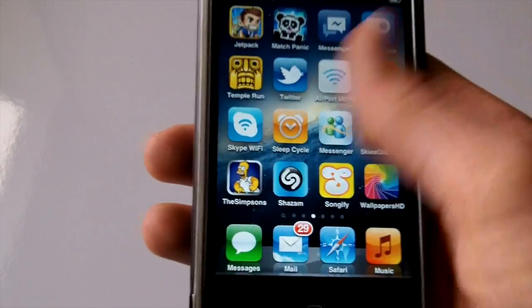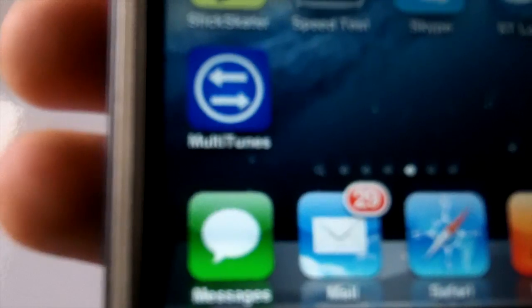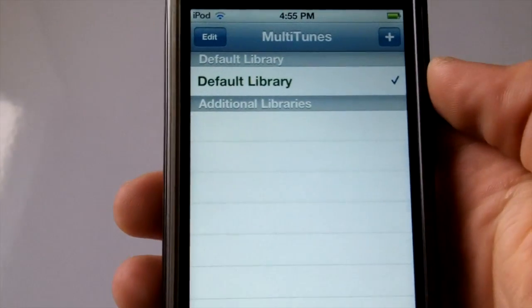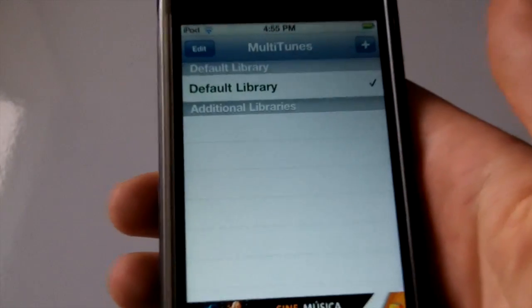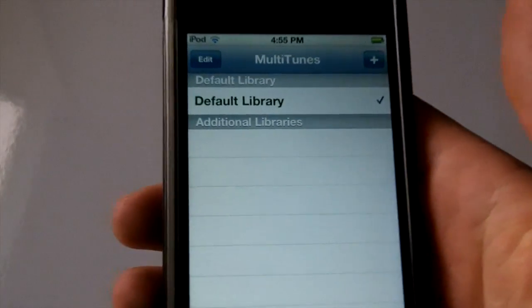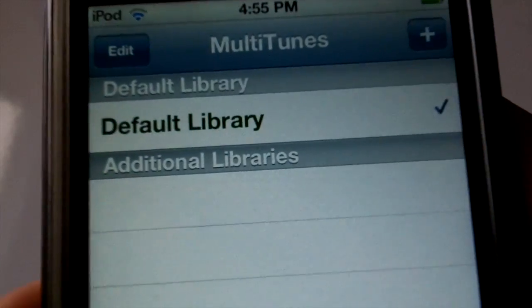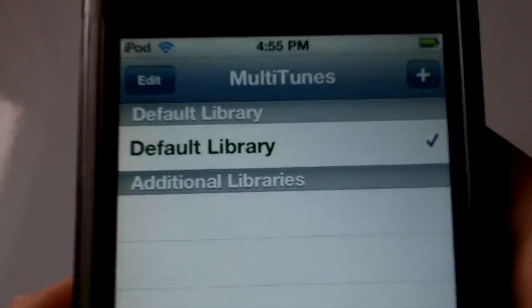So once you install it, you will get this application which is called Multi iTunes, as you can see right there. And if we go into it, it will give you a pop-up explaining what the application does. And as you can see right there, you get Default Library which is currently selected.